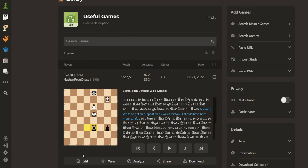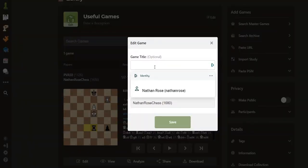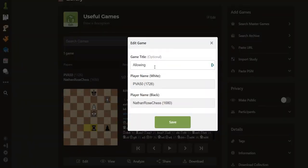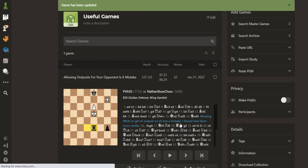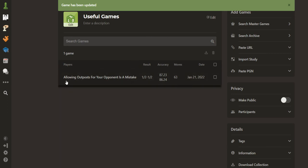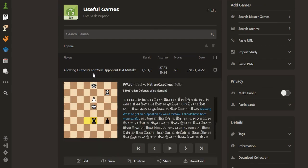The extra step that I like to take is to also change the title of the game. I'm not thinking too much here about the title — I just want to show you an example of what it looks like. Allowing outposts for your opponent is a mistake. I click Save there, and now when you see the game, you can see that the title as it appears is a preview of the game.